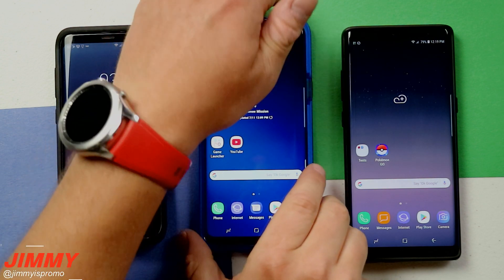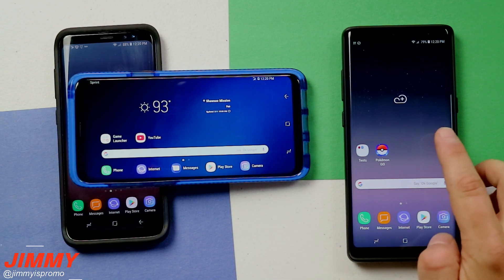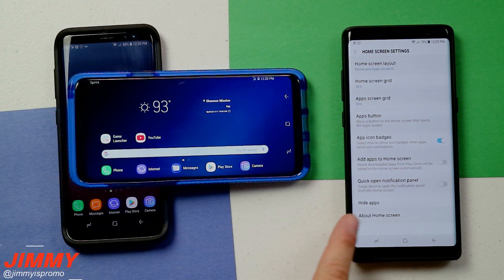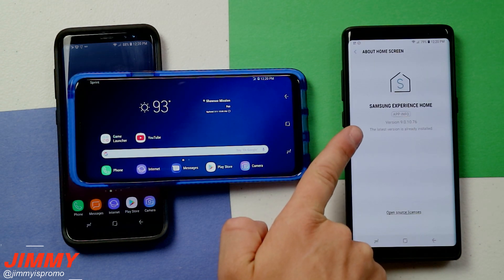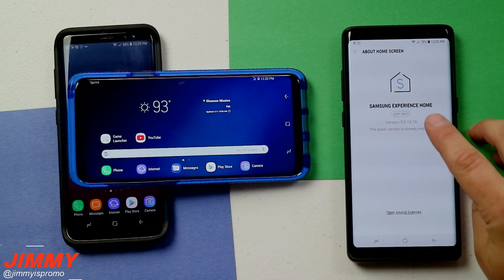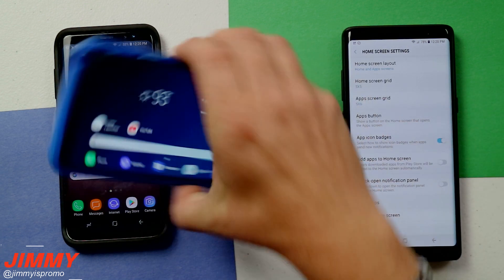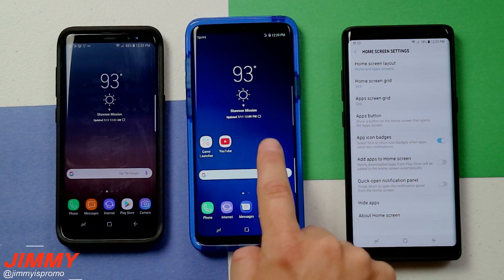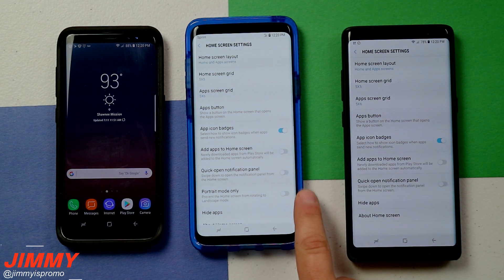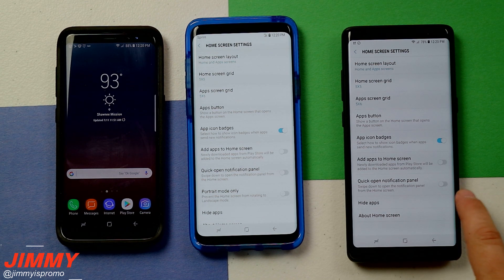The second feature that moved over from the Galaxy S9 is the ability of having your home screens go into horizontal mode. When you press and hold on the screen, click on home screen settings, and touch 'About Home Screen,' this version is the one that will have this ability. Samsung is rolling these out in waves, so if you are sitting at 9.0.1076 and you do not see the option for portrait mode lock for your home screen, this option will roll out to your Galaxy S8, S8 Plus, and Galaxy Note 8.